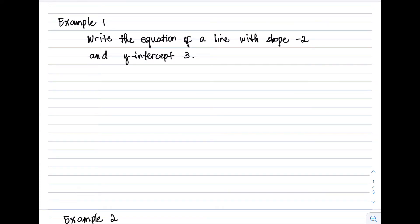Write the equation of a line with slope negative 2 and y-intercept 3. As you can notice, the given information includes a slope and a y-intercept, so we will use the slope-intercept form: y = mx + b.